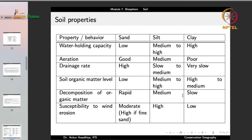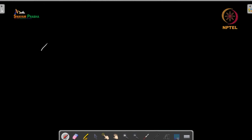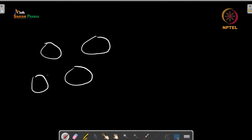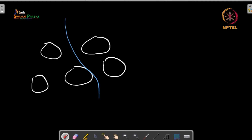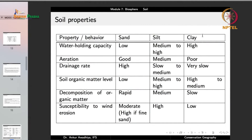Soil properties vary significantly with composition. Water holding capacity is high in clay — fine particles create dense packing with less pore space, retaining water as capillary water — moderate to high in silt, and low in sand, where coarse large particles have many pores through which water flows freely. Aeration is good in sand (many pores), poor in clay (particles close together), and medium in silt. Drainage rate is high in sand, poor in clay, and medium in silt.